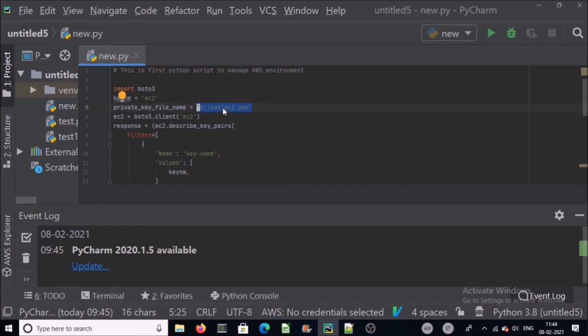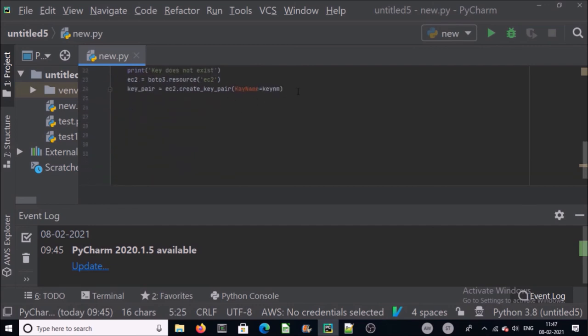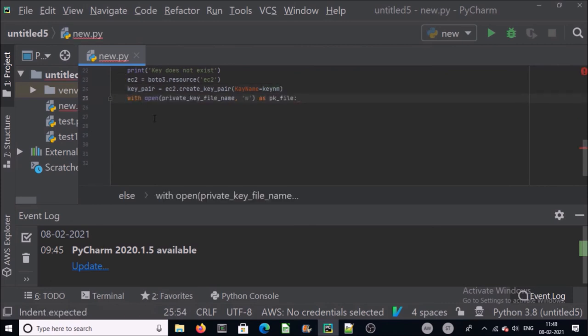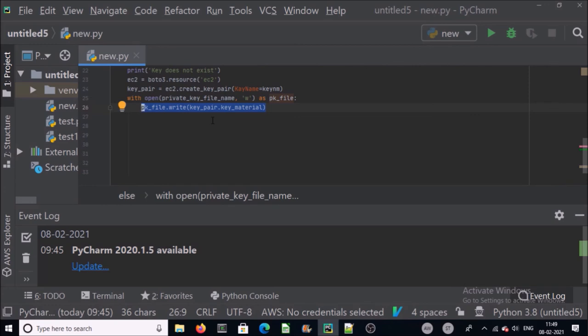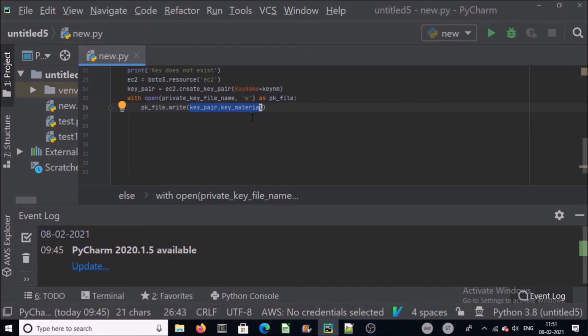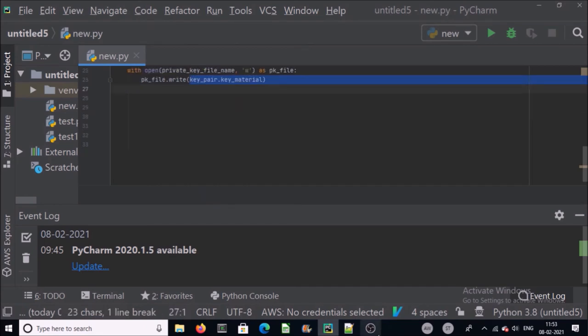I am opening the ec2.pem file as a write option so that I can write the content of key pair. In this line we are writing or downloading the key pair into ec2.pem file. keypair.key_material will write the content of key pair into pem file.